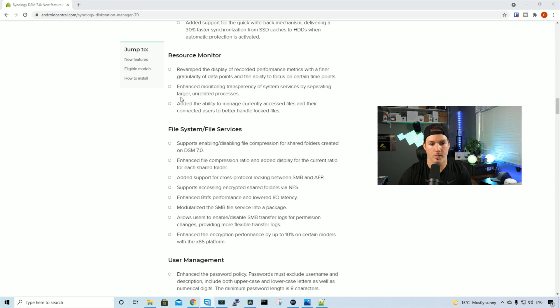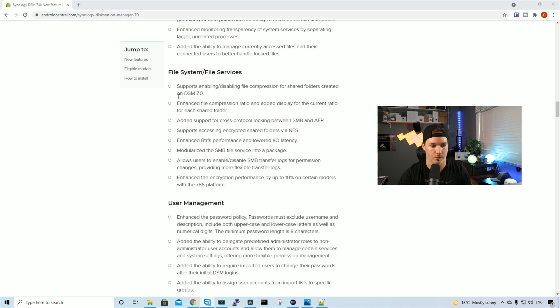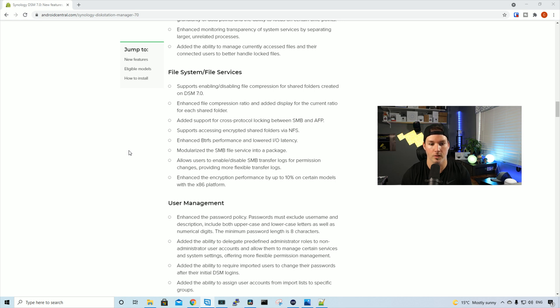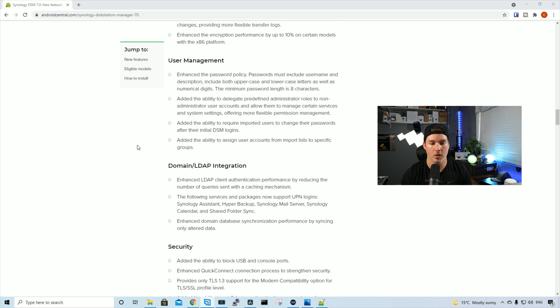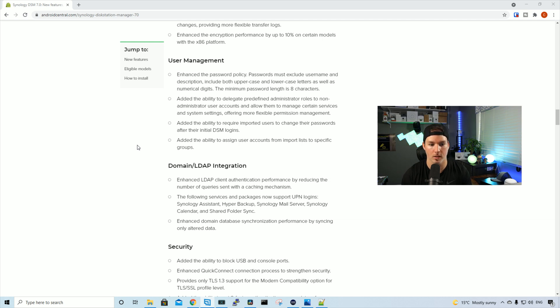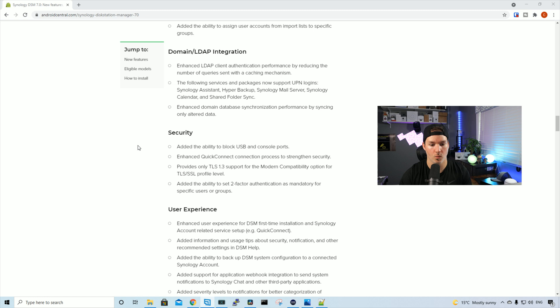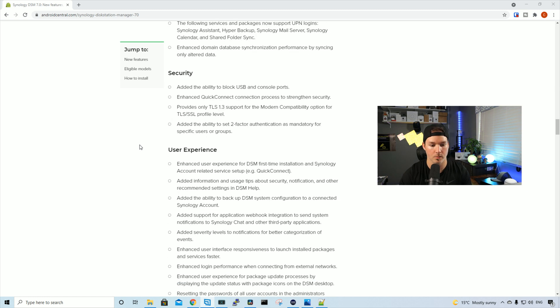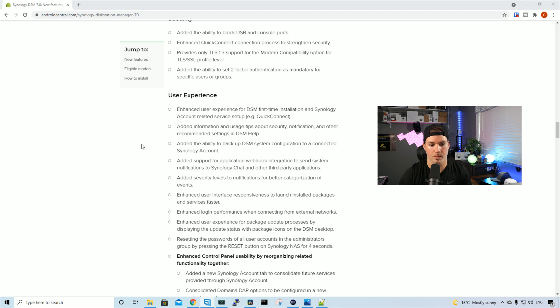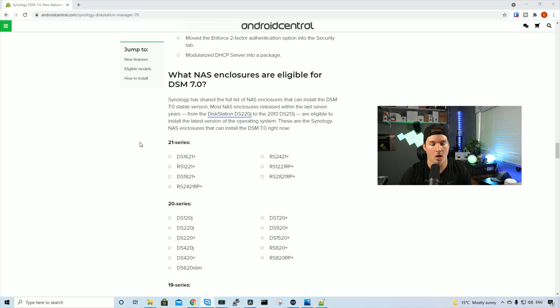Under resource monitor, it's revamped the display of recorded performance metrics with the finer granularity of data points and the ability to focus on certain time points. And then file system and file services. It supports enabling and disabling file compression for shared folders created on DSM-7. Under user management, it's enhanced the password policy. Password must exclude username and description, include both uppercase and lowercase letters, as well as numerical digits. The minimum password length is eight characters, which is great. We have domain LDAP integration. We have added security. So added the ability to block USB and console ports. And then we have user experience. So enhanced user experience for DSM first time installation in Synology account related service setup. Also in this writeup is the enclosures that are eligible for DSM-7.